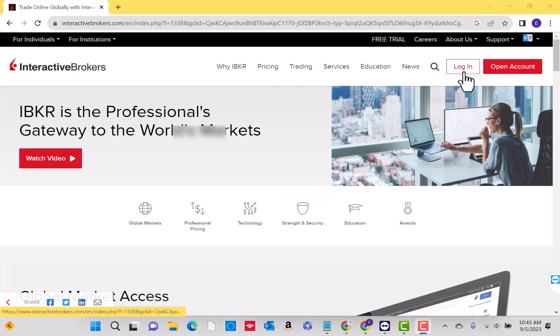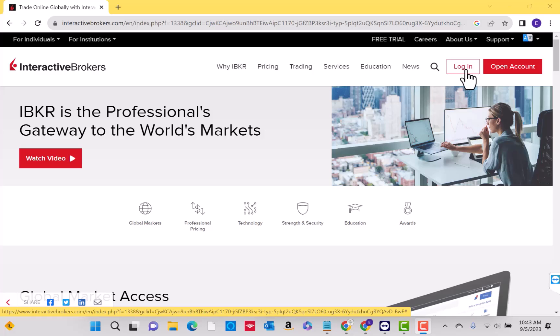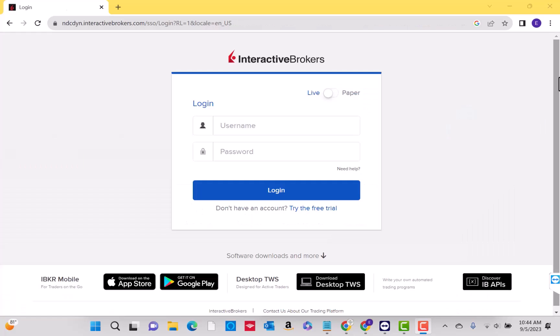Open the website and click on the login button. To log in, enter your username and password, then click on the login button.